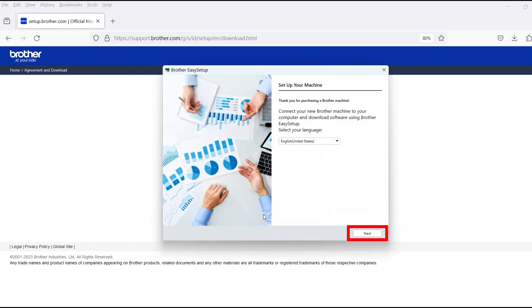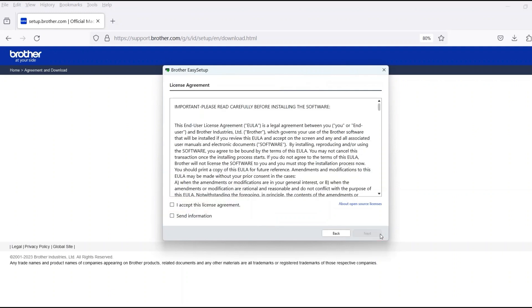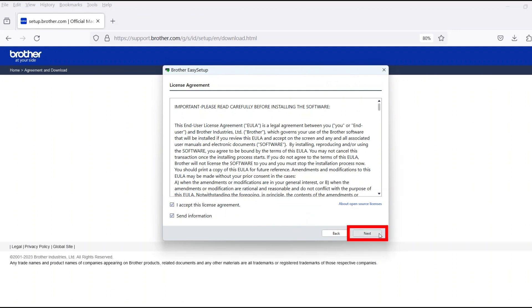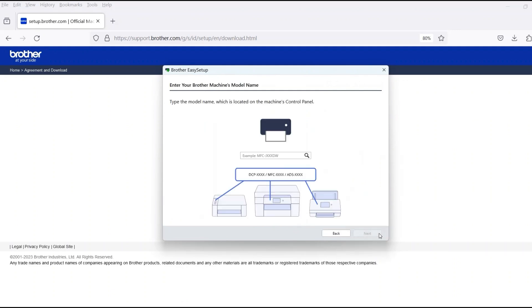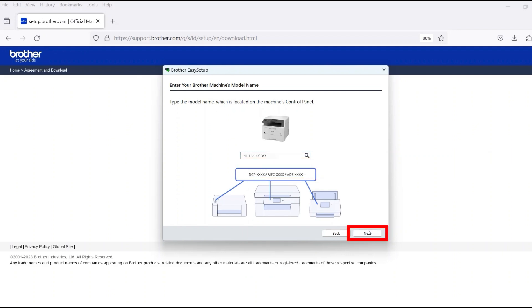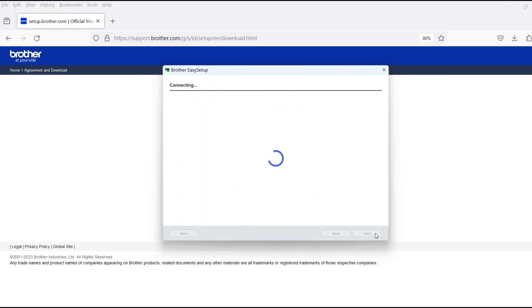When the device installation window opens, choose your language and click Next. Review the license agreement and click Accept to continue, then click Next. Now enter your model number and then click Next.